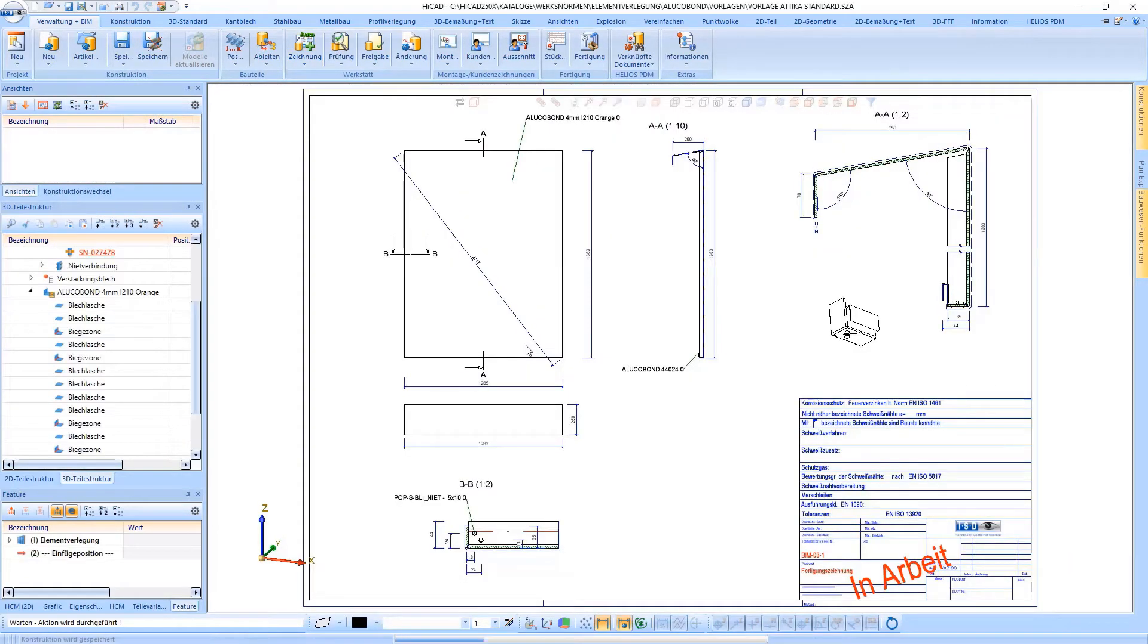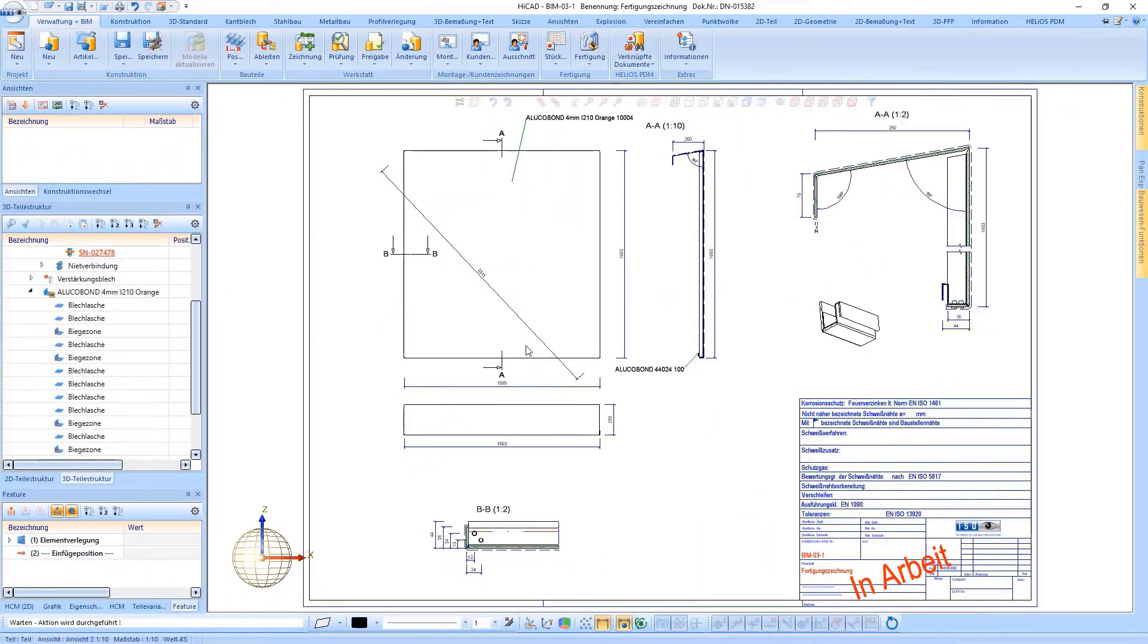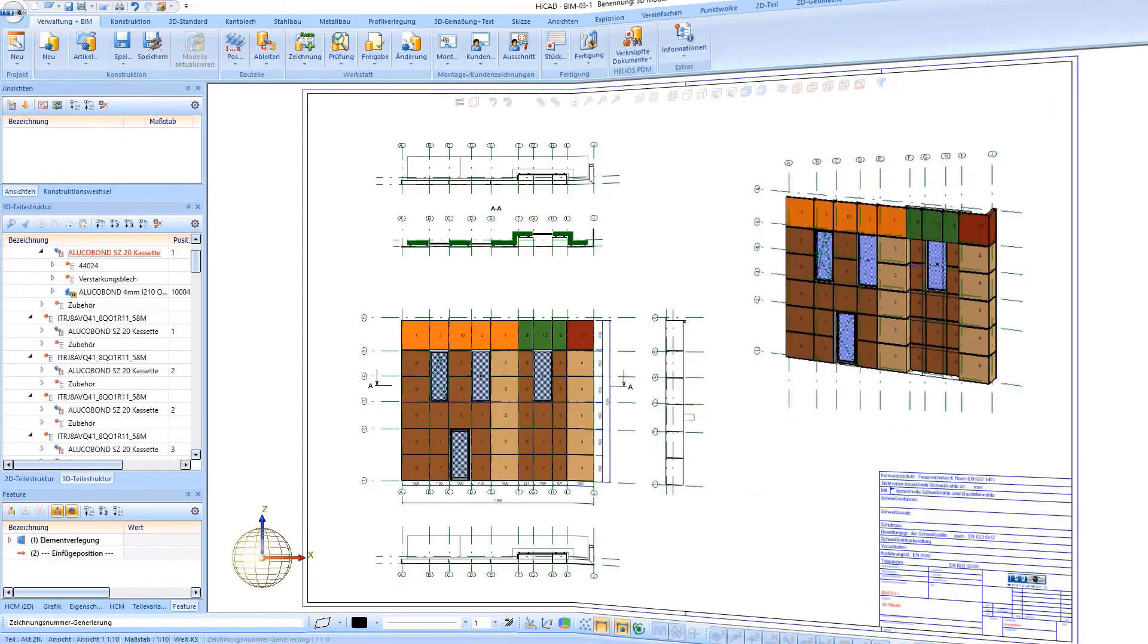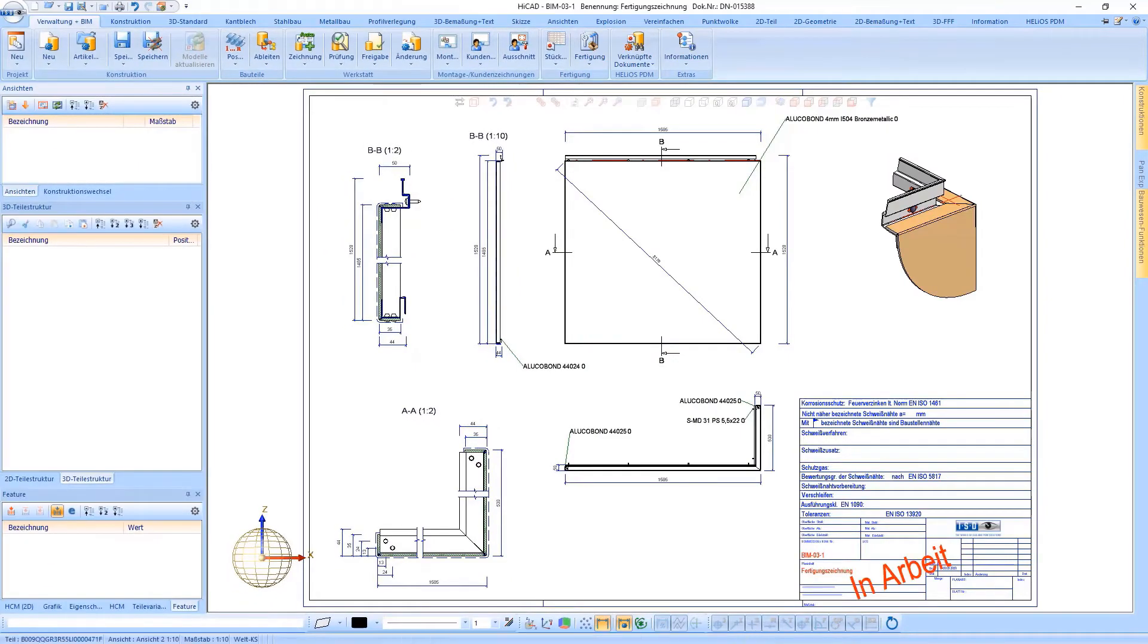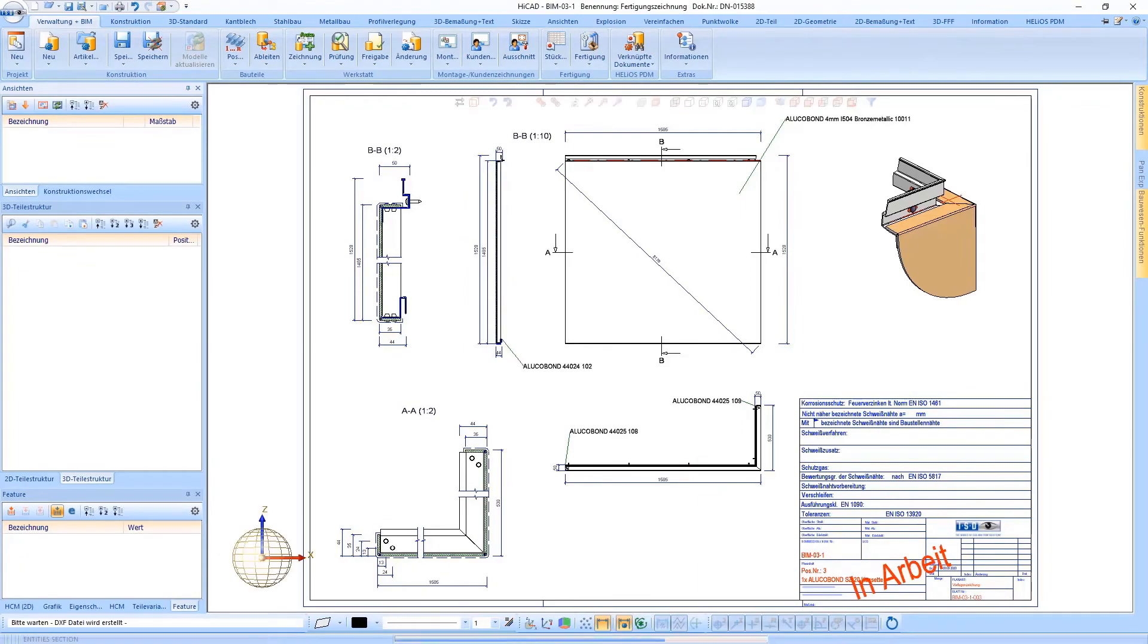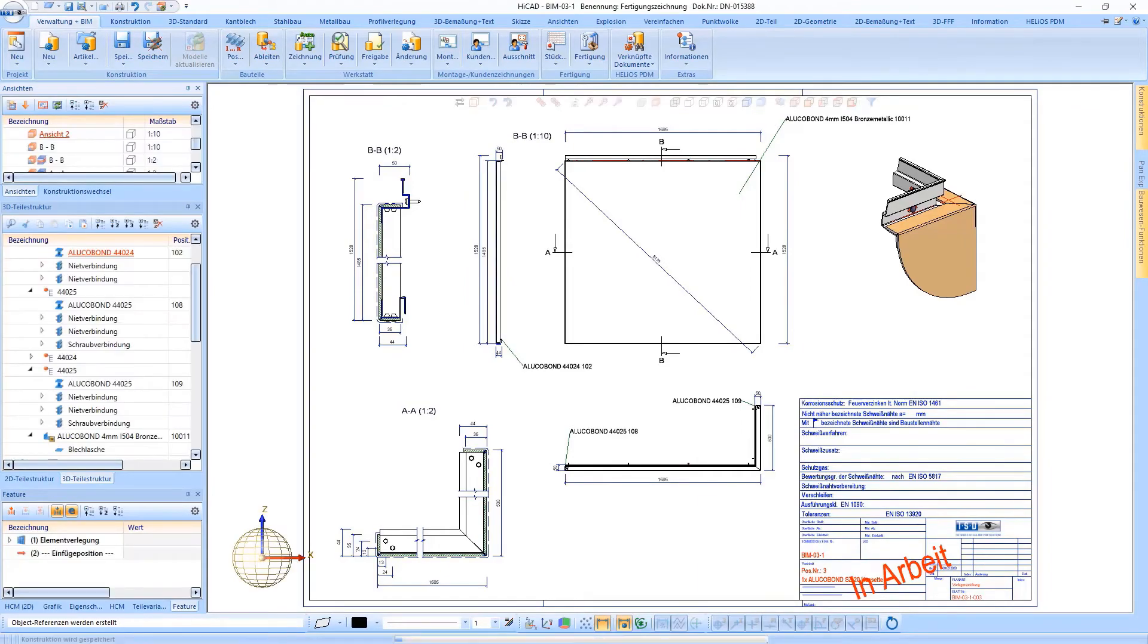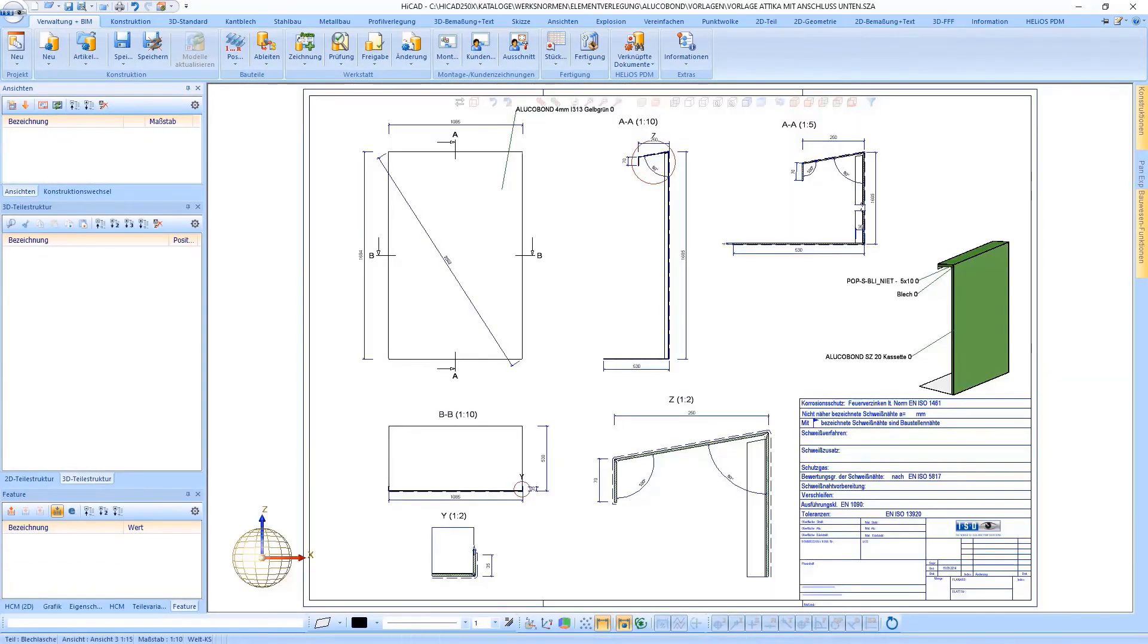HiCart checks the constructed Alucubon tray panels and checks in the configuration file which template is suitable for the panel, selects it, saves it in the drawing management and exchanges the geometry. Then the dimensioning is restored in the best possible way.